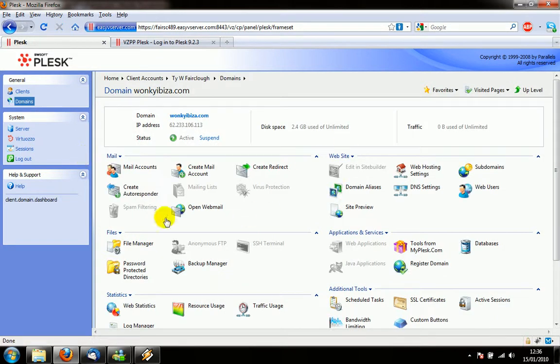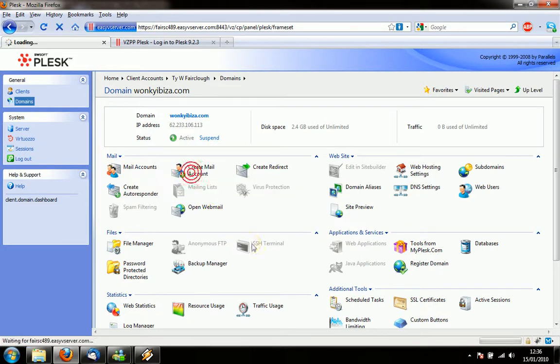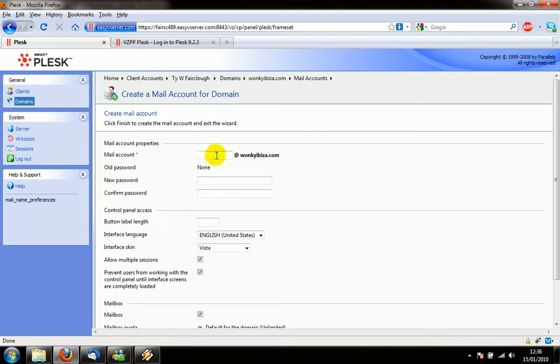Ok, and now here we have the mail accounts of this particular server. If I create a new account, I can create an email address and a password.